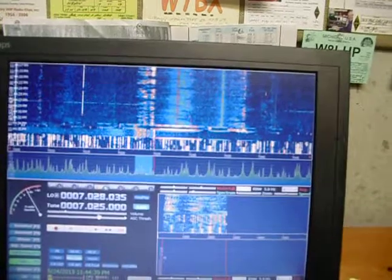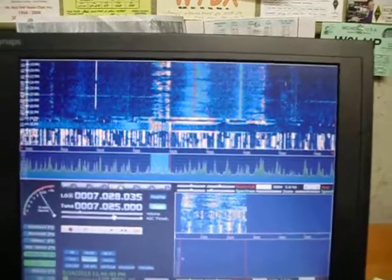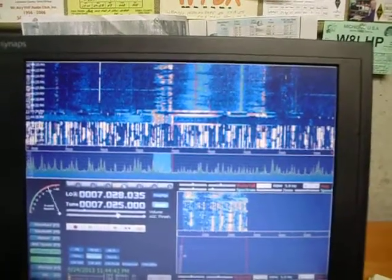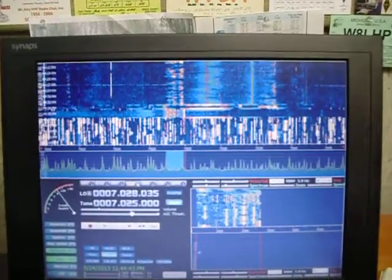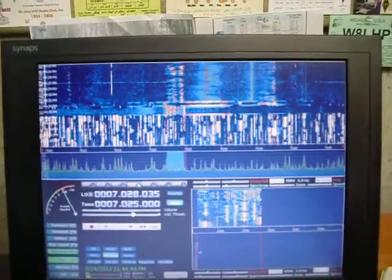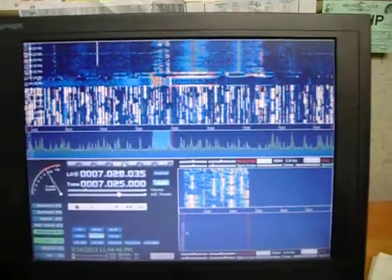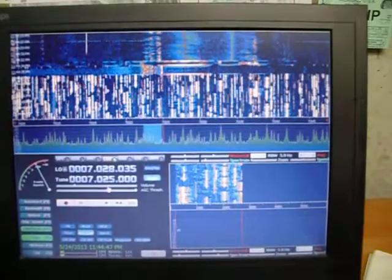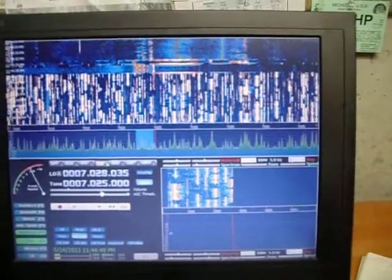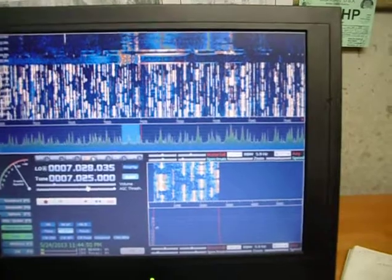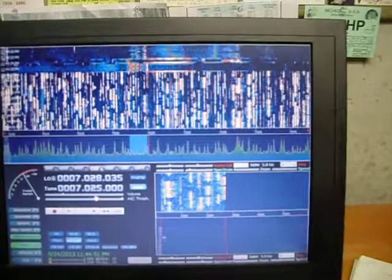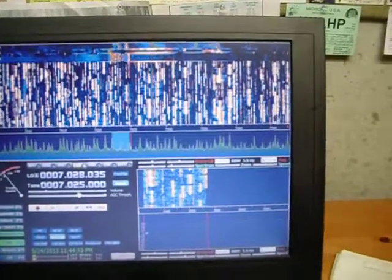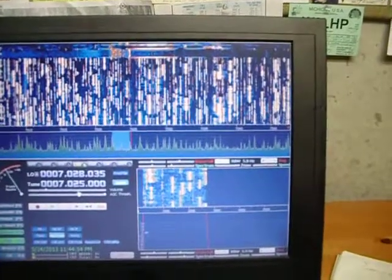Holy cow, I just wanted to show what that CW contest looks like on the SDR receiver. Wow. 73s and good DX, guys.